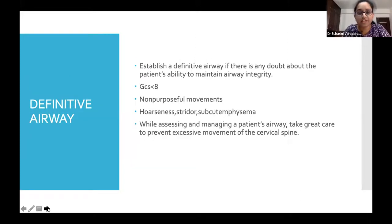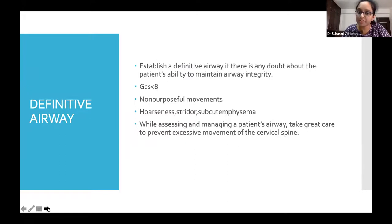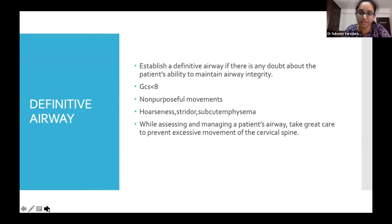A definitive airway is needed whenever there is doubt about the patient's ability to protect their airway. When the patient is drowsy and GCS is below 8, that is a definitive indication. Non-purposeful movements, stridor, subcutaneous emphysema on palpation are also definitive indications for a definitive airway.